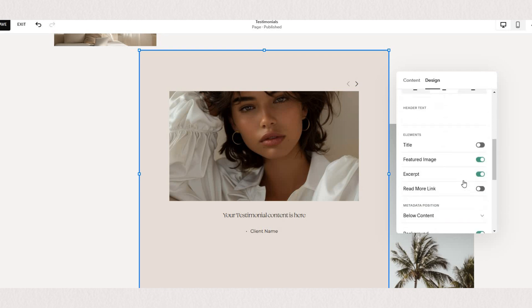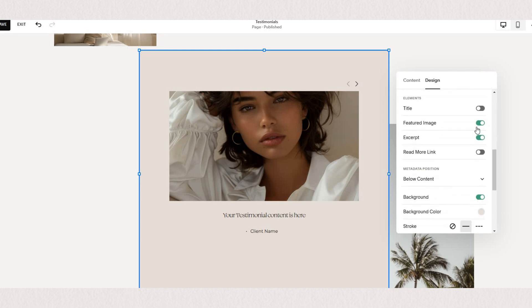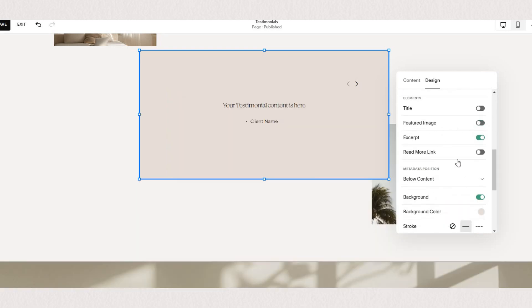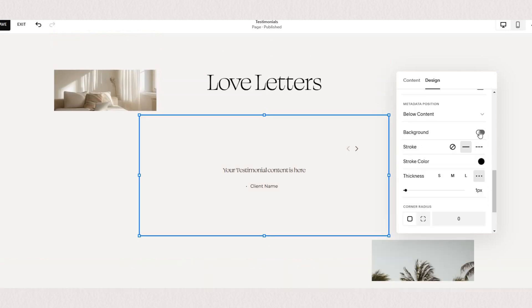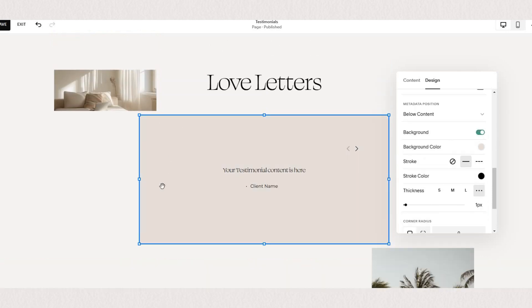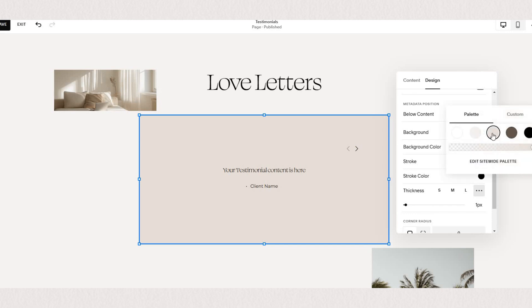Just like we added a card in our previous list section testimonials we can add a background color to our summary block but here we have a bit more flexibility by choosing specific colors.